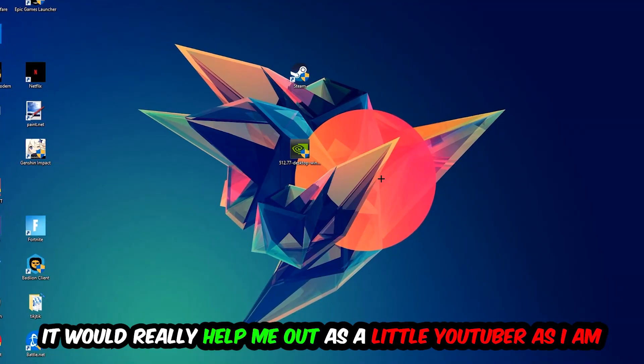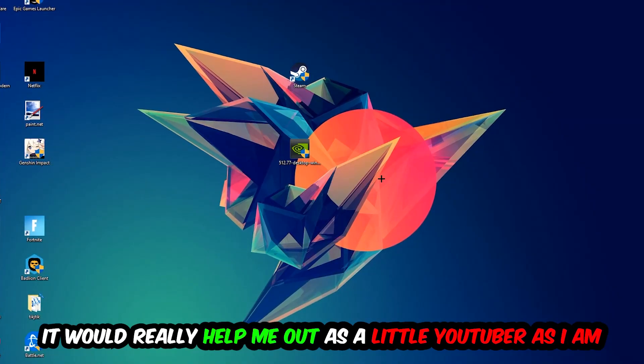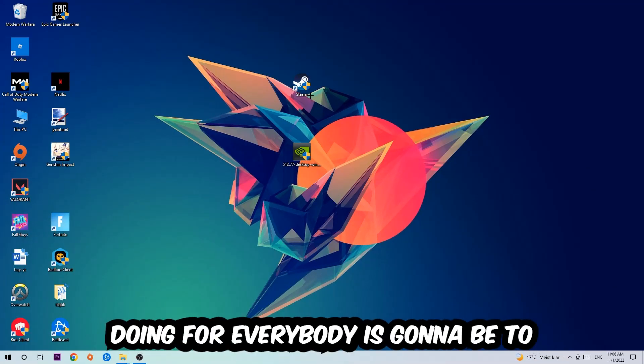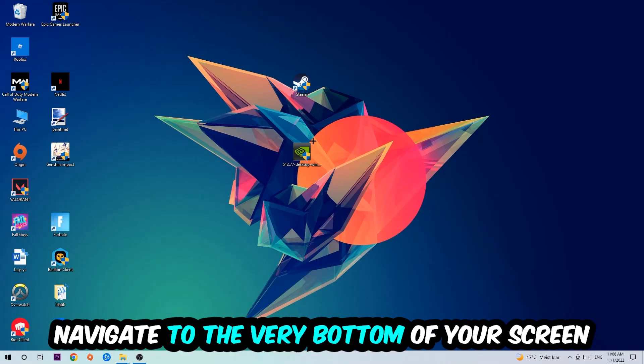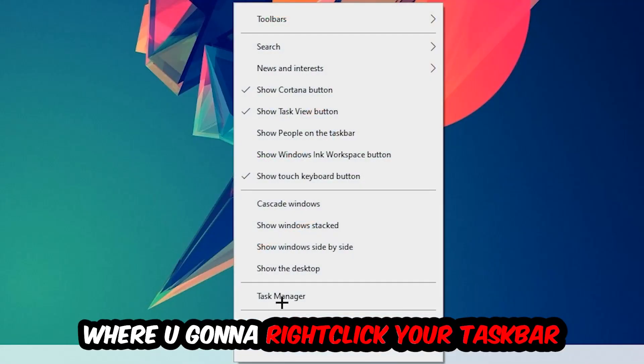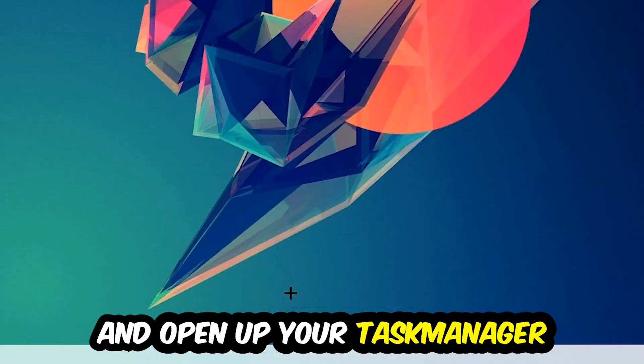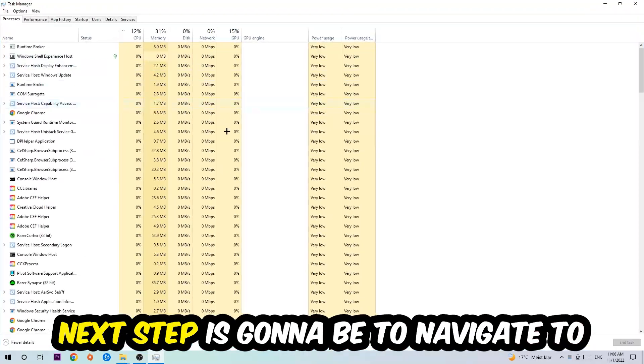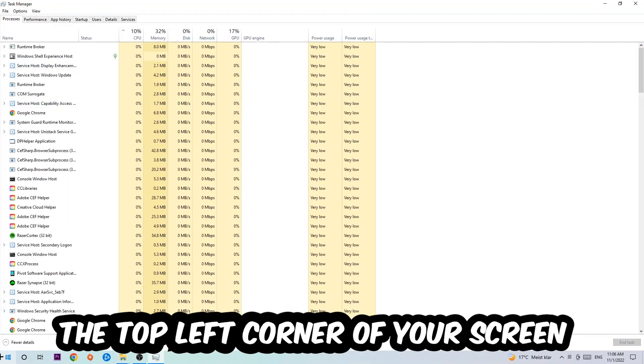The first step I want to refer everybody to is to navigate to the very bottom of your screen where you're going to right-click your taskbar and open up your Task Manager. Next step is to navigate to the top left corner of your screen, clicking onto Processes.